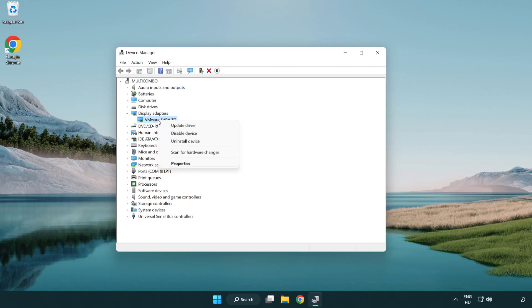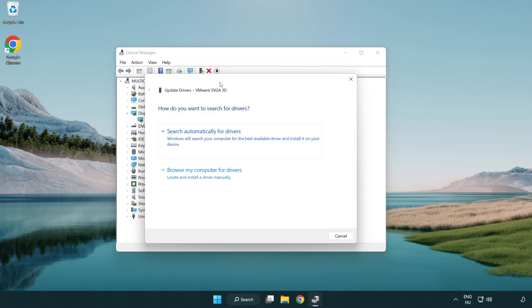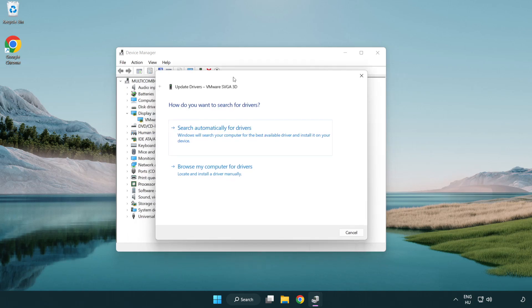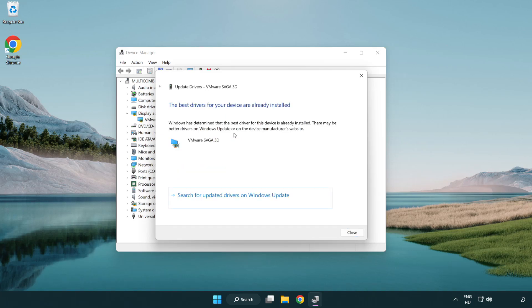Right-click and update driver. Search automatically for drivers. Installation complete and click close.